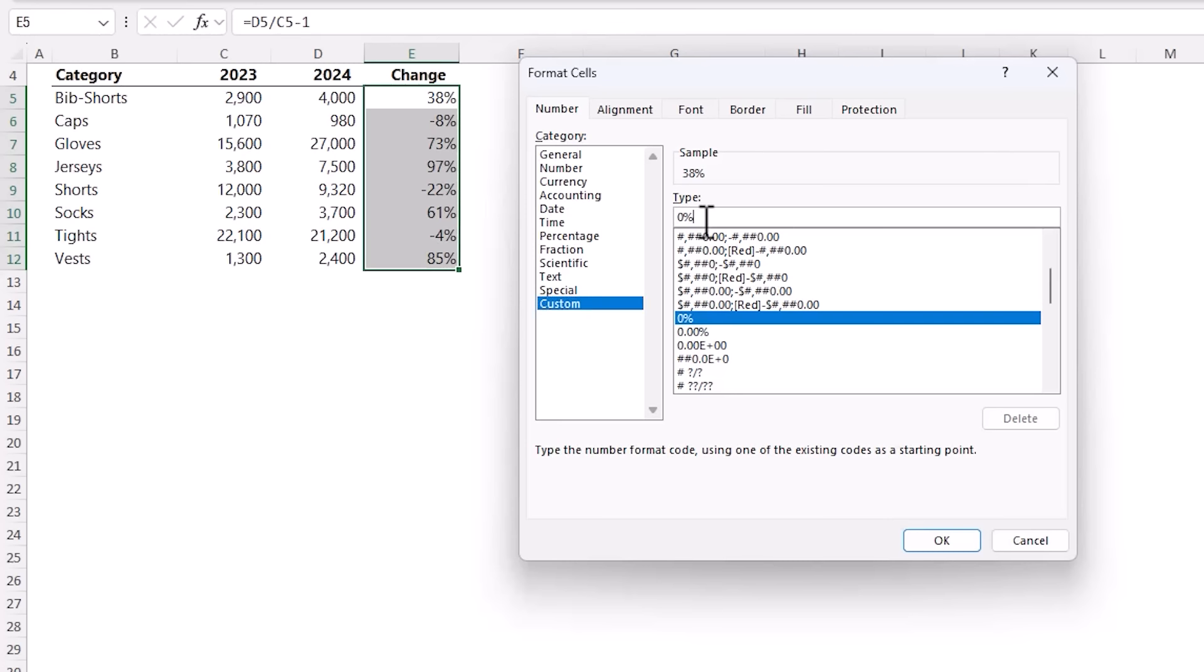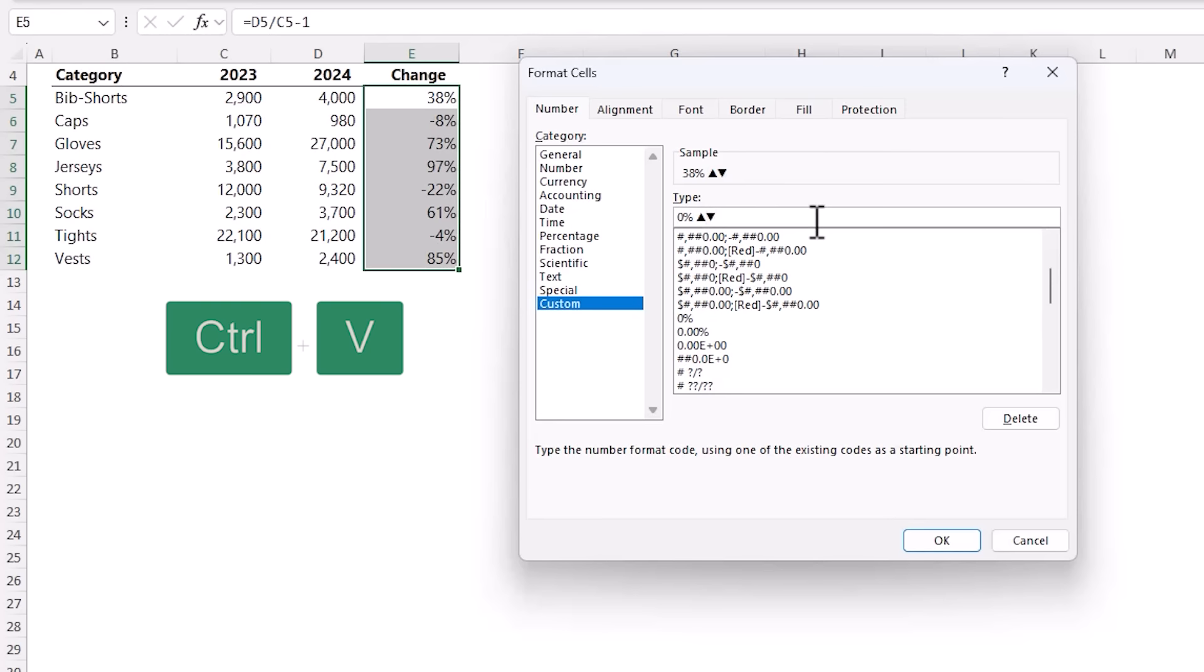And up here it's already got percentage applied so I'm just going to modify this format. I'm going to add a space, Ctrl+V to paste in my symbols. Now this is my positive percentage and then I'm going to add a semicolon.